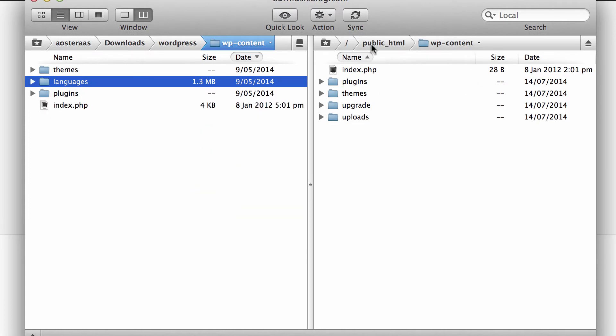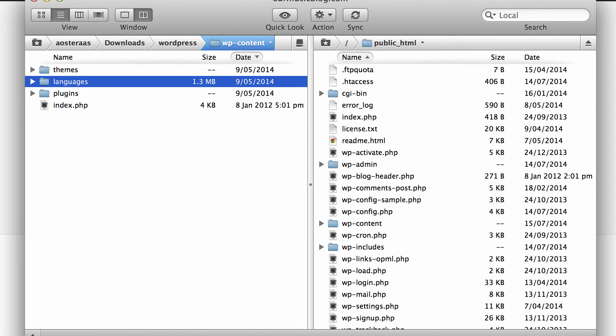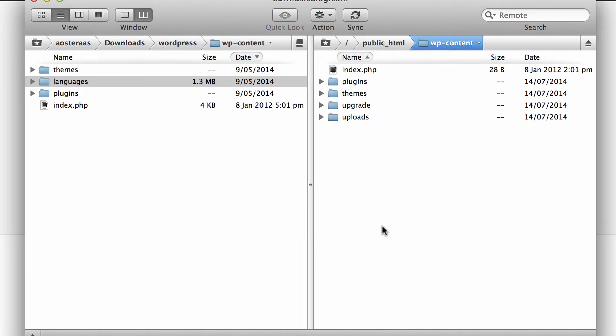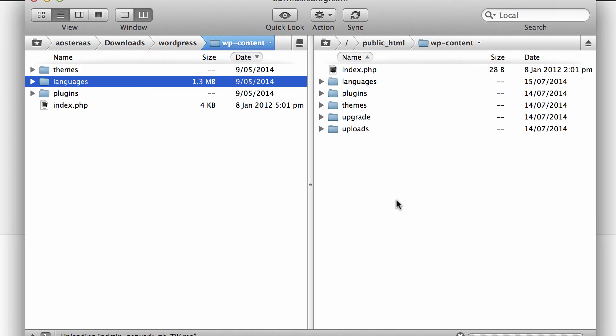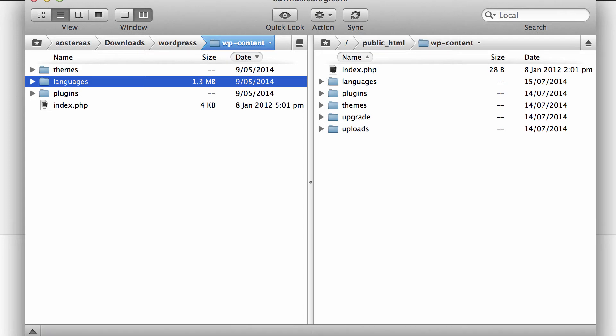Then on your actual server you need to be in your public HTML folder, then go into the WP content folder. Probably the first thing you'll notice here is there's no languages folder. Rather than create the folder and then upload the files, I'm just going to drag the folder across and upload that to let it be handled automatically.